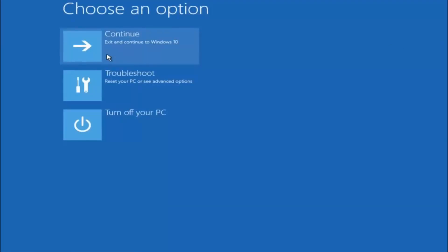I hope one of these three or four methods we went through in this tutorial helped you out. As mentioned earlier, try to go back into safe mode if possible and uninstall any programs you know might be conflicting with Windows startup. Something very simple like that could be blocking everything. I hope this tutorial helped, and I will catch you in the next one. Goodbye.